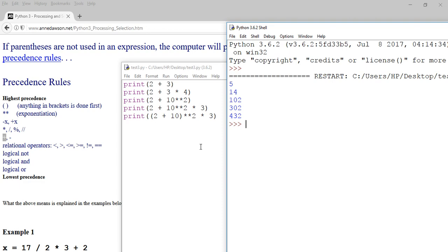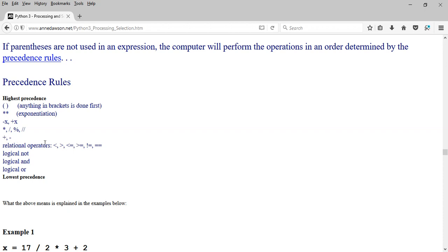So be aware that in mixed expressions, the operators tell you the order that the expression will be evaluated. Brackets — anything in brackets — is always done first. Followed by exponentiation. Followed by the unary operators, which convert a value to negative or positive. Followed by multiply, divide, modulus, and integer division. Followed by plus and minus, then the relational operators. And the logical operators: not, and, and or.